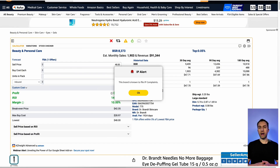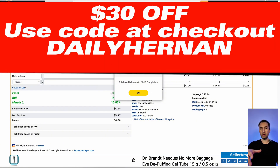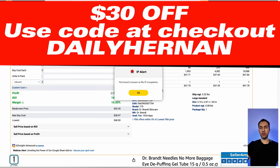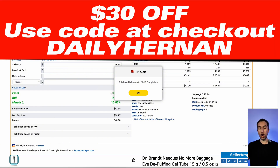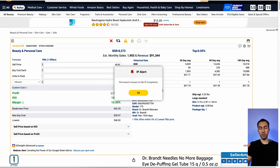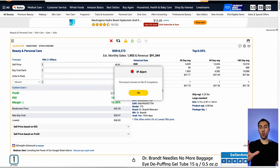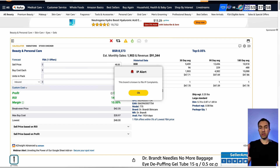I'm also seeing that some of the results are flagged with an IP alert. This is because I have the software IP Alert. If you don't have it already, I highly recommend you get it — I talked about it in some of my other videos and will include a link for a $30 off discount using my code DAILYHERNANN. What it basically does is pop up an alert whenever it detects that a brand you're looking at is not brand safe, meaning it can get you in trouble and issue you an IP complaint with Amazon.